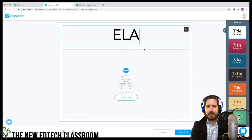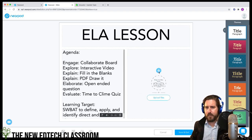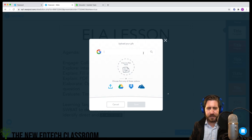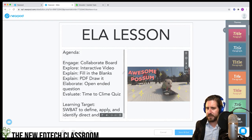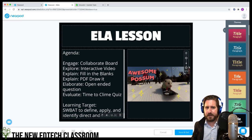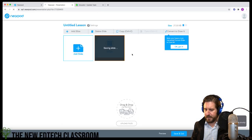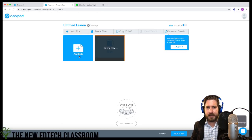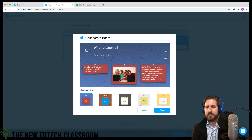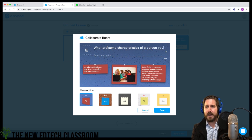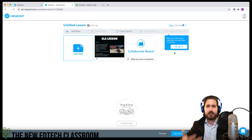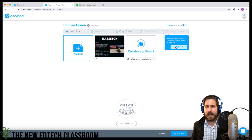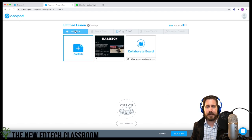So we'll do an ELA lesson here. I'll bring in a GIF to start. Then we're going to bring in a collaborate board and ask students: 'What are some characteristics of a person you admire?' — to get students to start thinking about characterization.